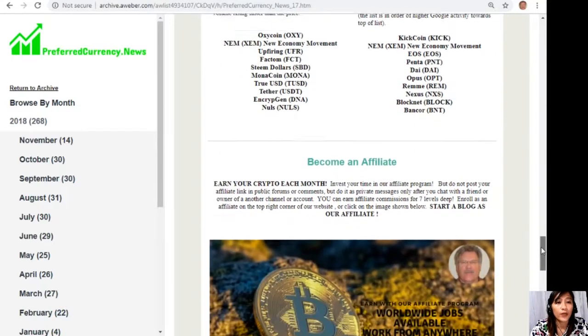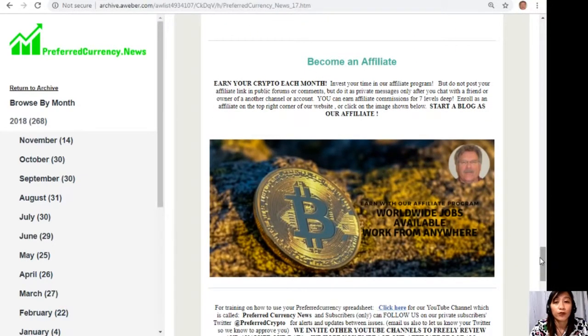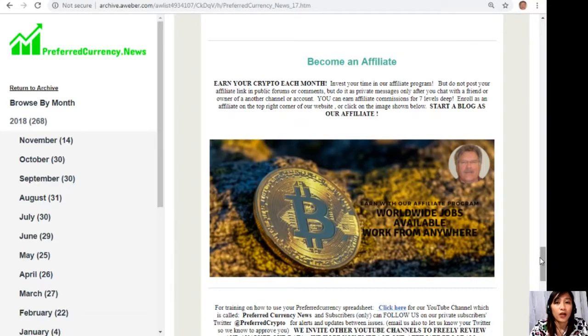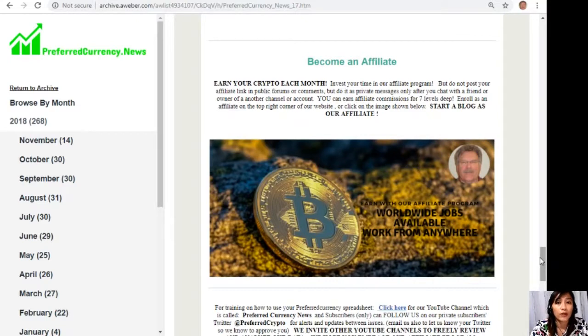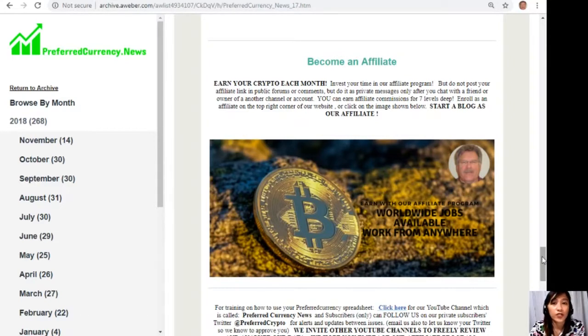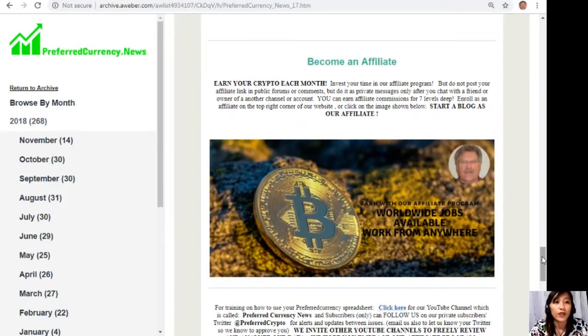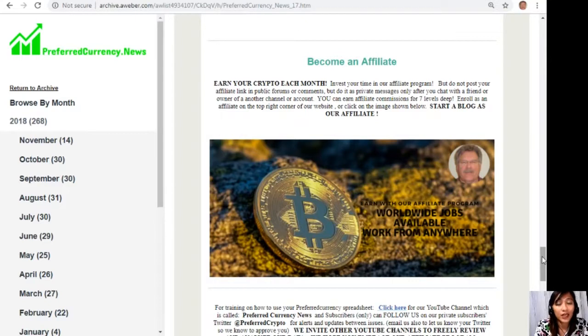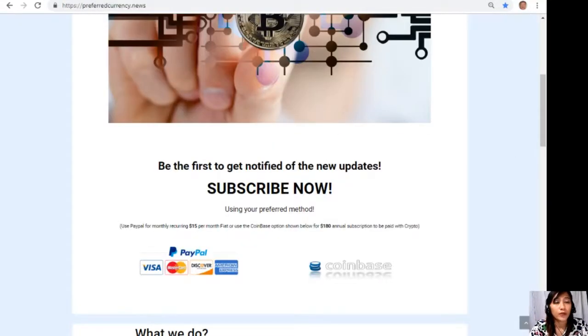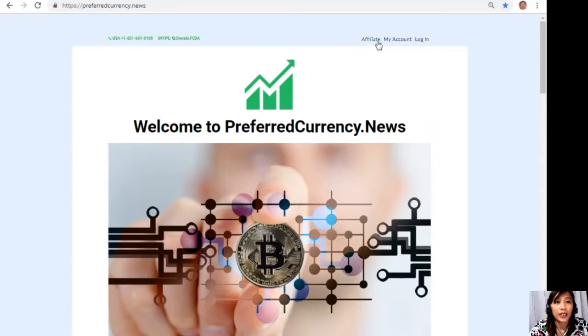Also we have an affiliate program for you all crypto lovers out there, where you can become an affiliate for preferredcurrency.news and earn your crypto each month. Now you can invest your time in our affiliate program where you can earn affiliate commissions for seven levels deep. But here, you should not post your affiliate link in public forums or comments, but do it as private messages only after you chat with a friend or owner of another channel or account. Now enrolling as an affiliate is very easy.